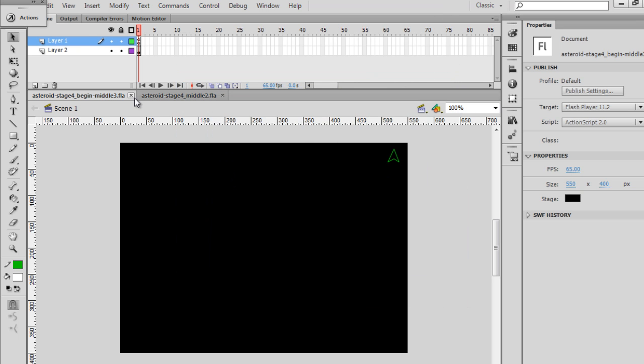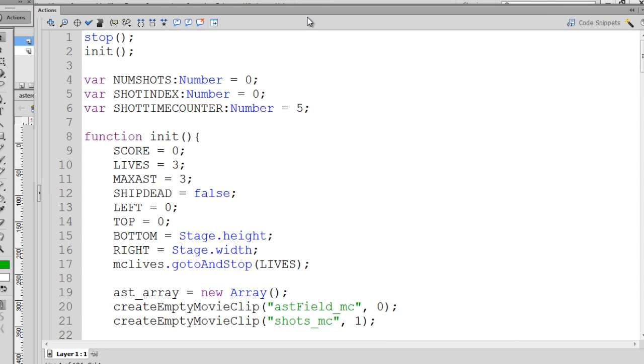So to do that, we go back into our code, and we have to figure out what is the best place to run those tests, to test to see if the bullets or shots have hit an asteroid.